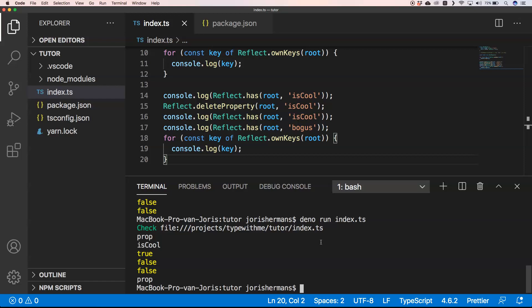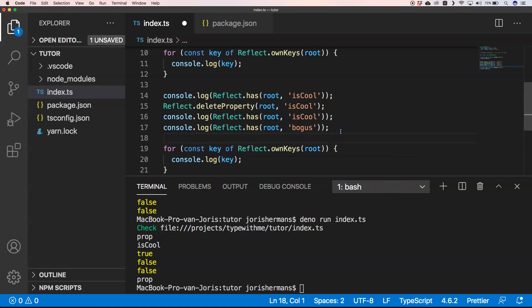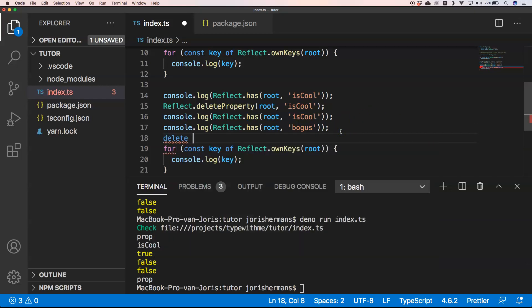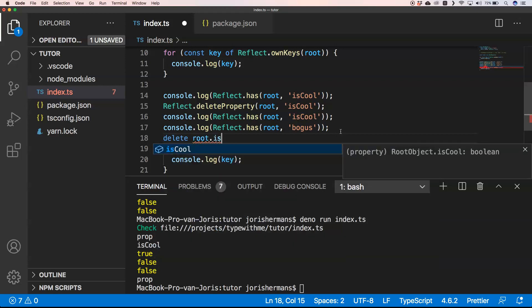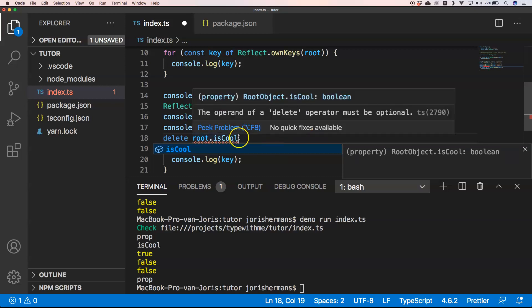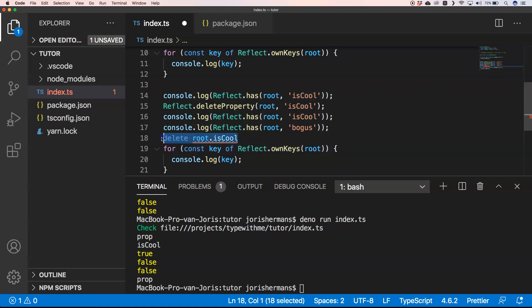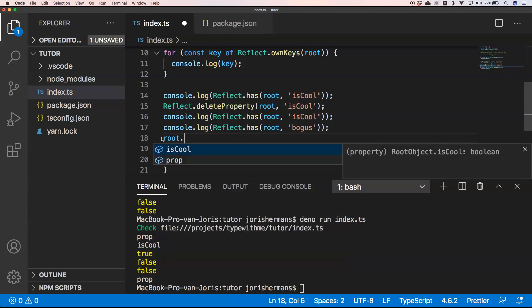Instead of using something like the delete keyword—delete root.isCool—you cannot do that. Also, if I do root.isCool, you'll see we still get the opportunity to do something with isCool.